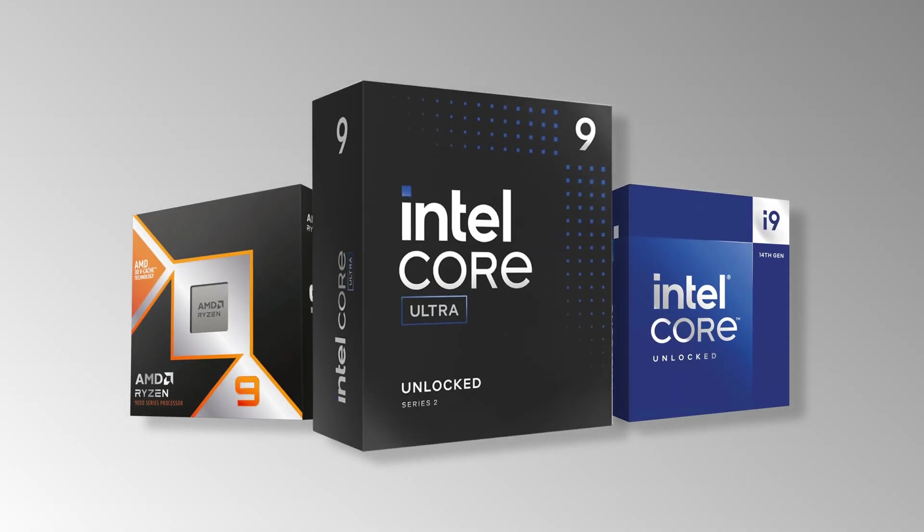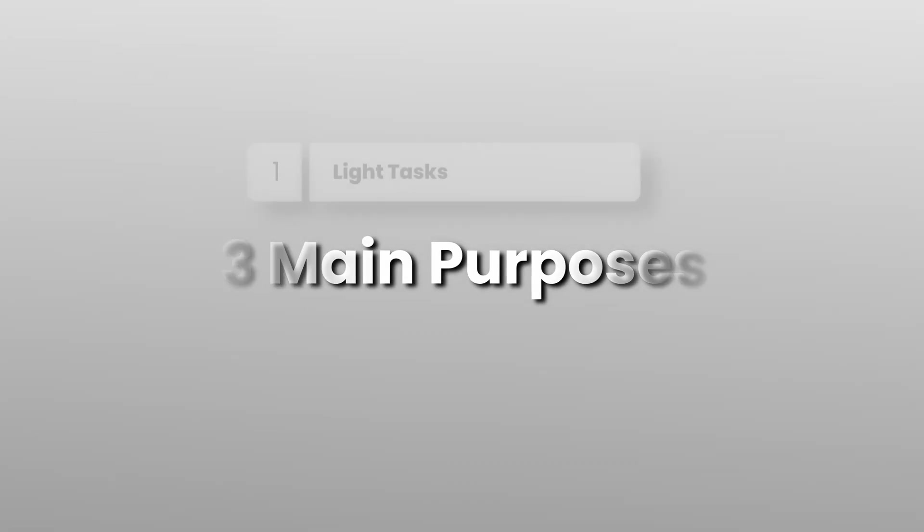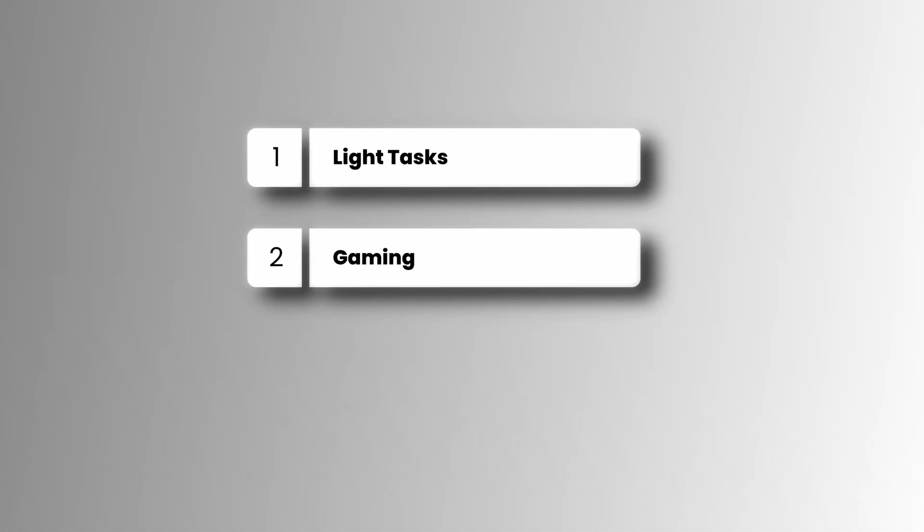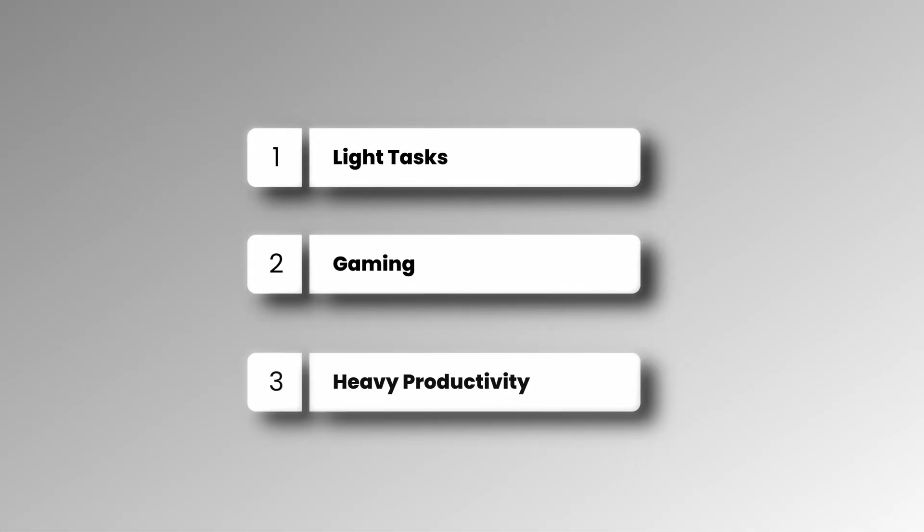Now, let's figure out which CPU fits your needs. I'll cover three main uses: light tasks, gaming, and heavy productivity.